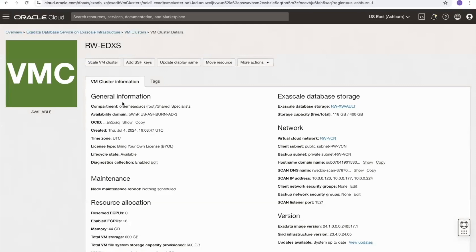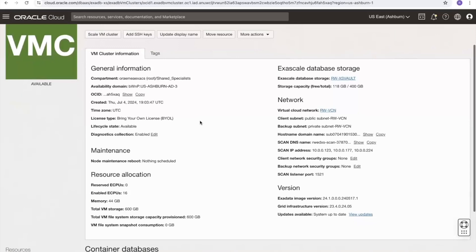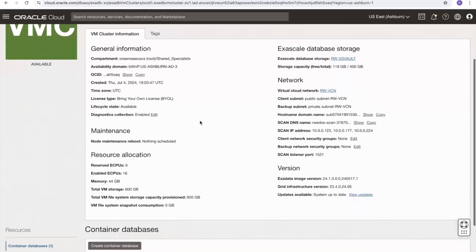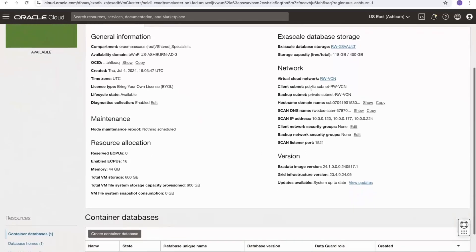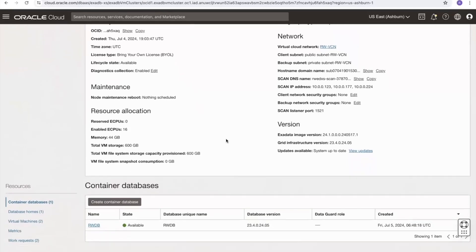Selecting the link takes me to the cluster information page where I get some information about the cluster, the maintenance options, and the network configuration. If I scroll down to the bottom of the page, I can see the container databases that have been created on this cluster. I've created one here called RWDB.